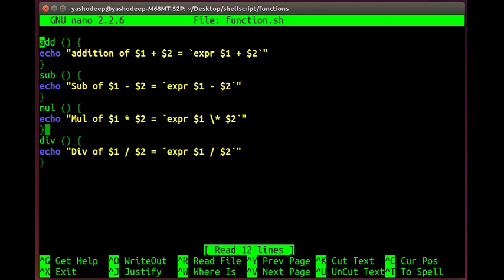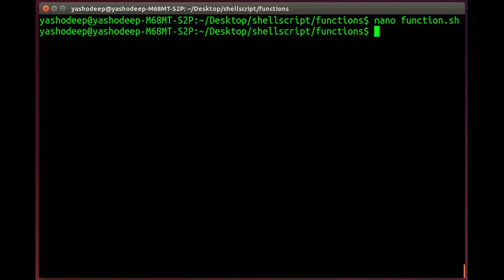Now, what do we need to do? These functions are written in one place. We need to include it and use it. Let's see what happens. Nano main.sh. Main.sh is my main file in which we need to include and use it.